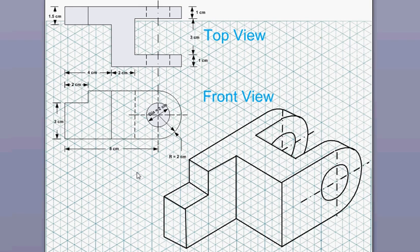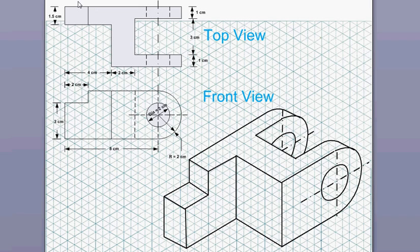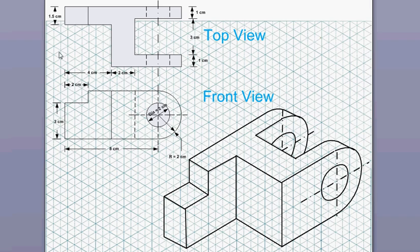This video is about isometric drawing. Usually in isometric drawing examples, sometimes you are given the projections and then you have to draw the isometric shape like this, or sometimes this shape is given and then you have to draw the projection. In this particular example, this projection is given and you are required to draw